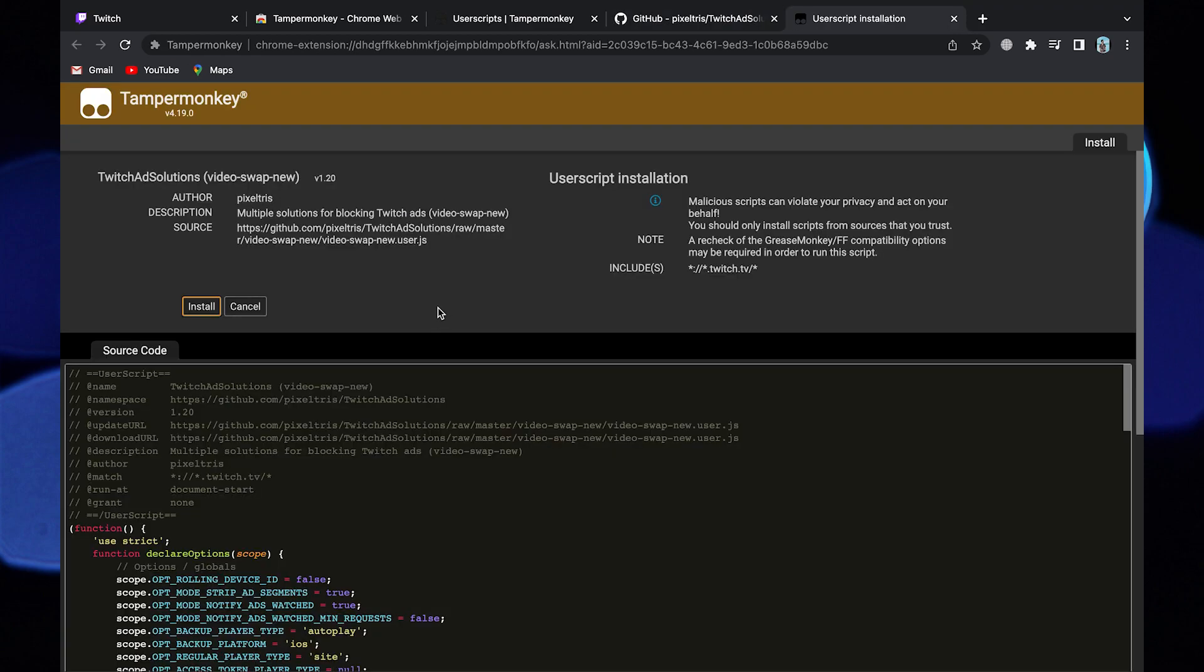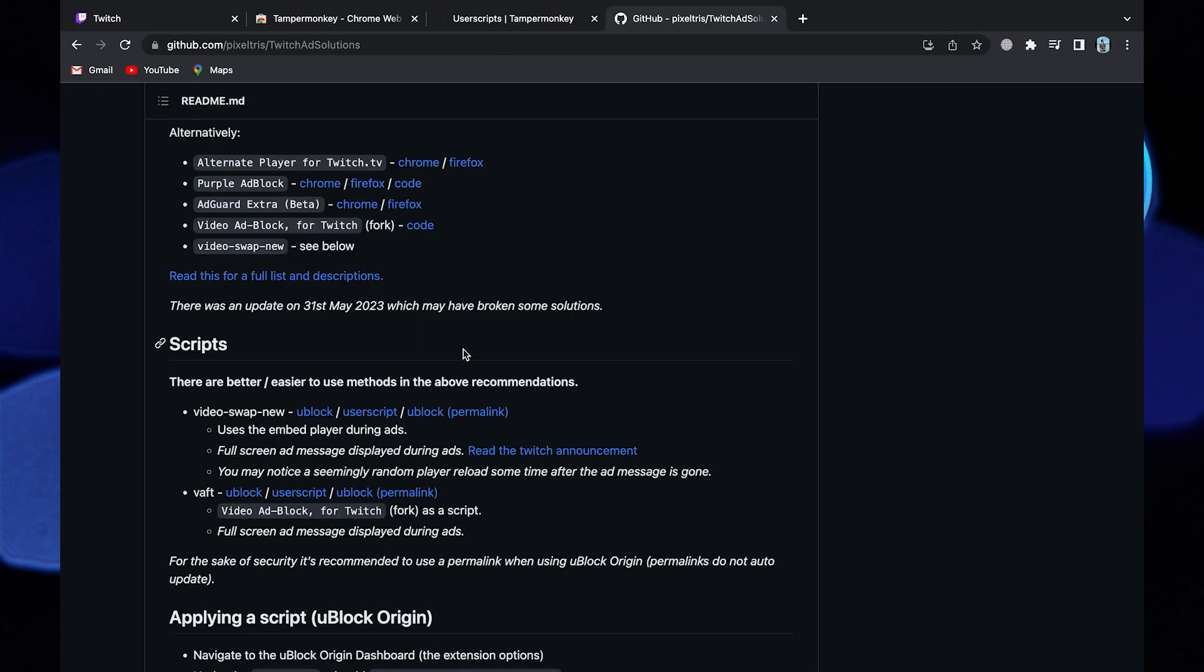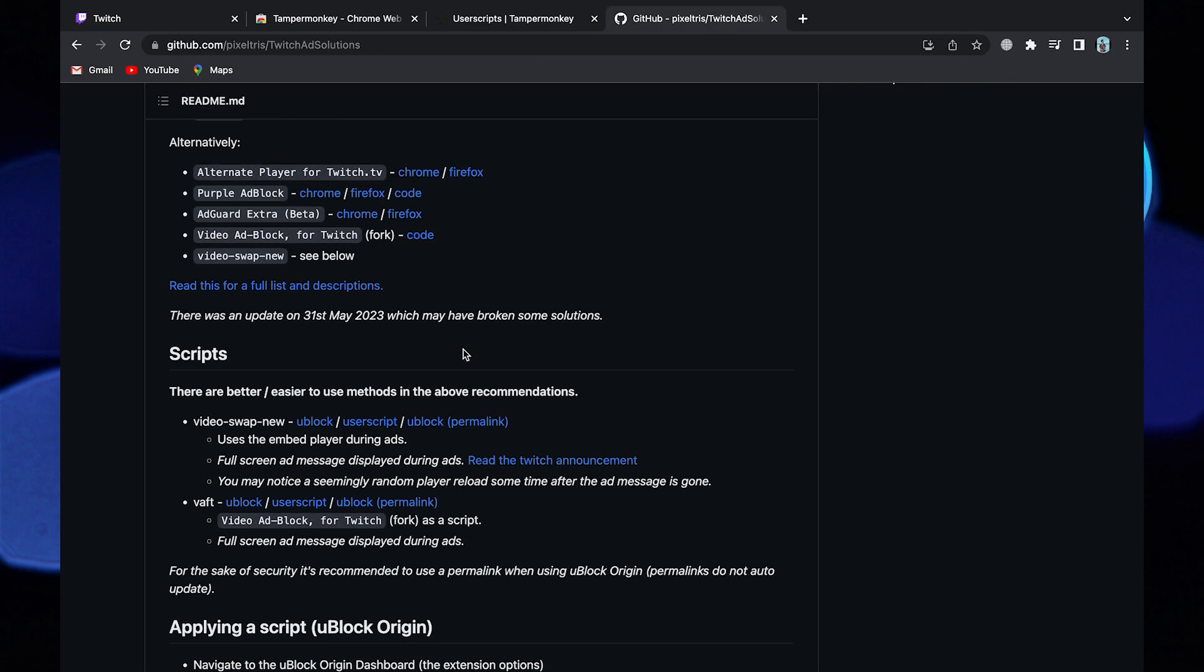Click on install. Now your Twitch ads have been blocked. Thanks for watching and please leave a like, subscribe and share. Take care!